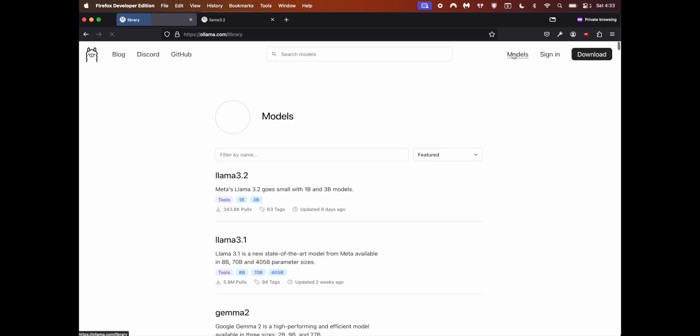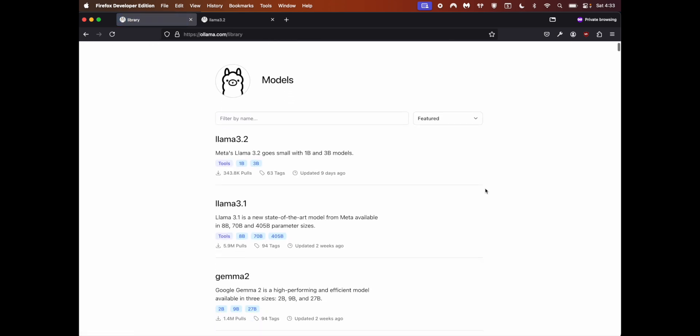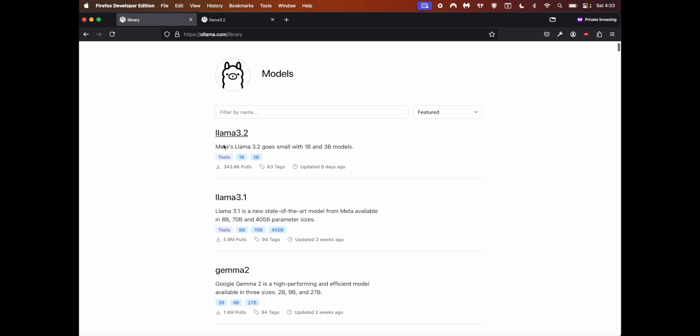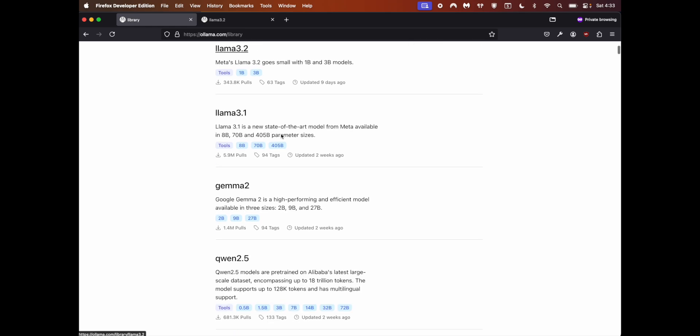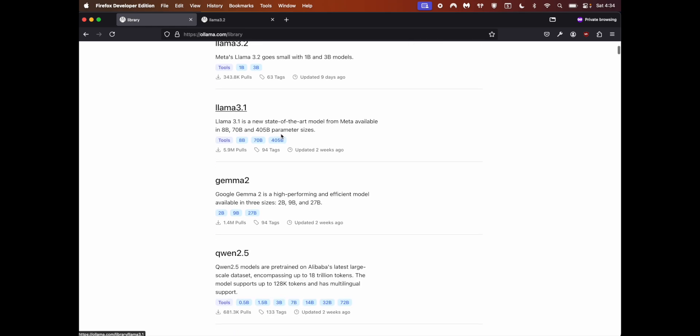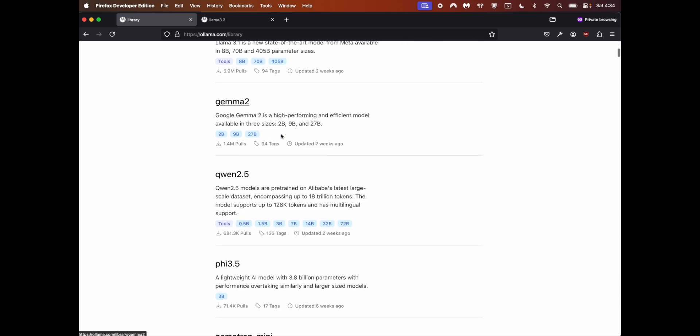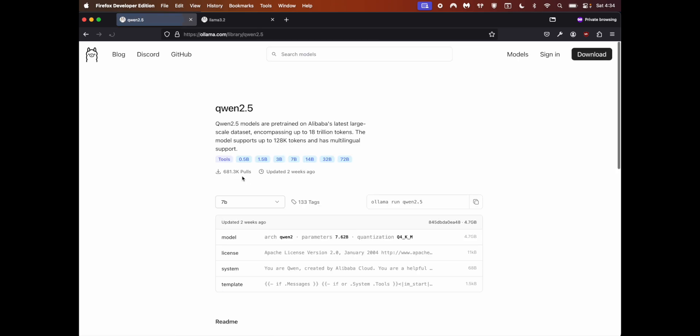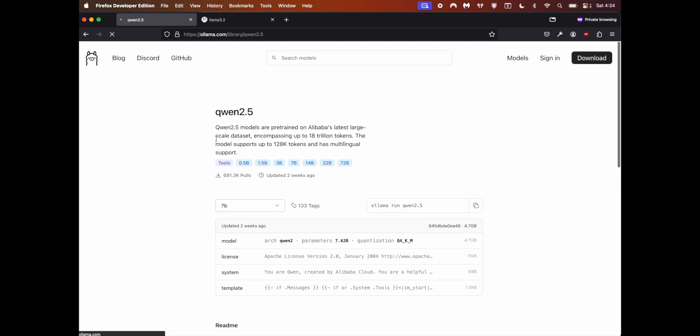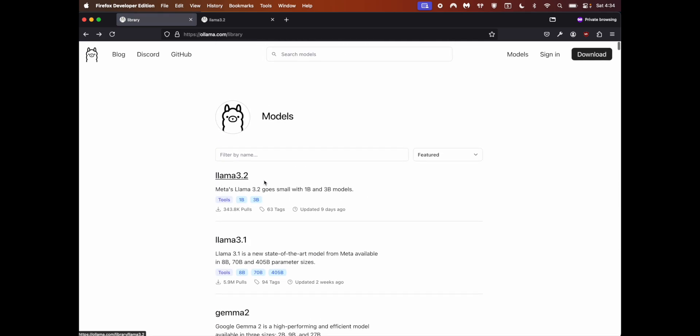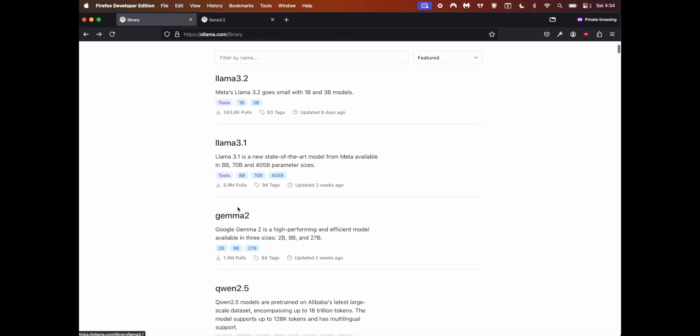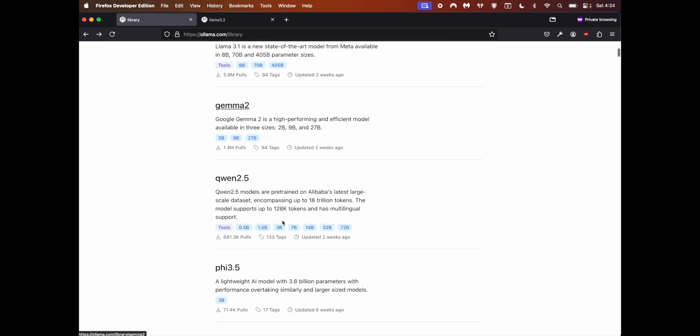For coding I found Llama 3.2 and Qwen to be good - Qwen is really good and fast, so I'll go to Qwen. The first step was installing Ollama, now you need to pull in models. These are offered by different companies - this is by Meta, this is by Google, this is by Alibaba.